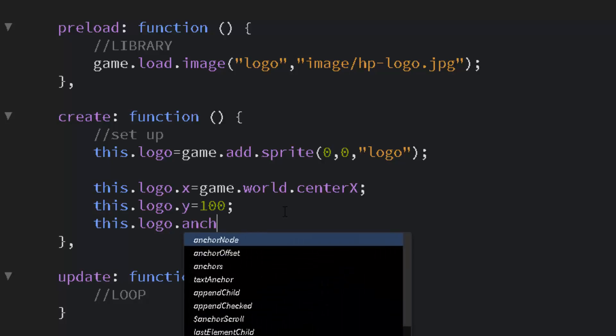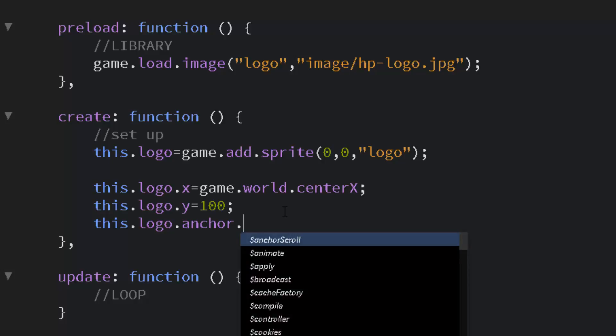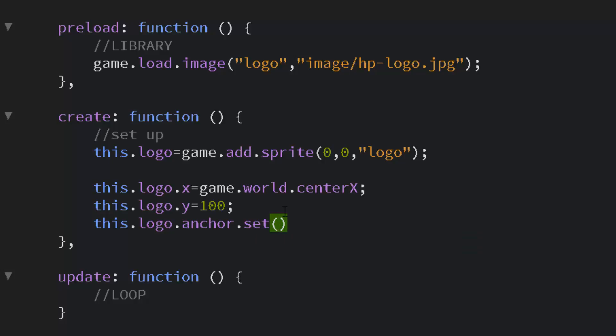So we simply say this.logo.anchor.set and it's a value between zero and one. So half would be point five. And if we set the anchor to that then it will be a centered image.